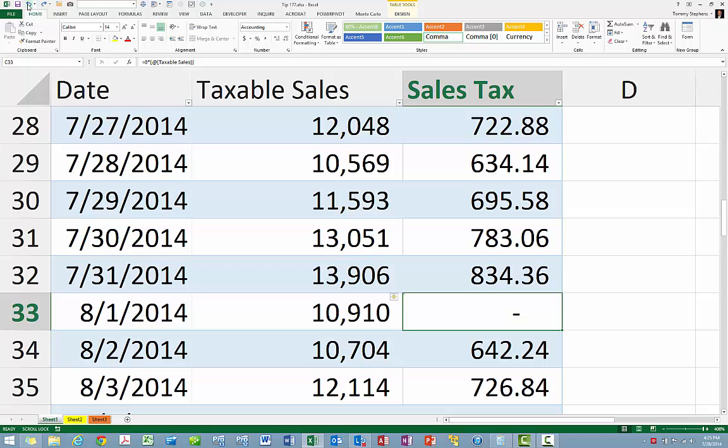Now, as you see, we have a separate formula in place for August the first, as opposed to all of the other days in the table.